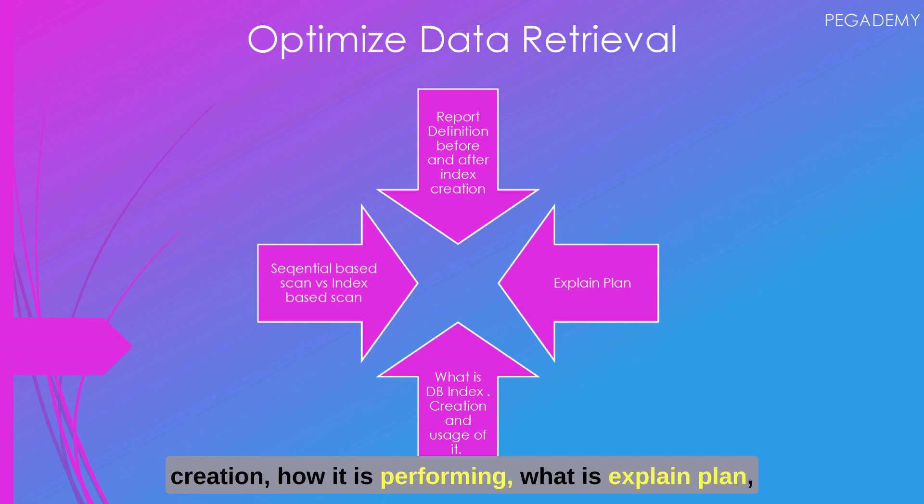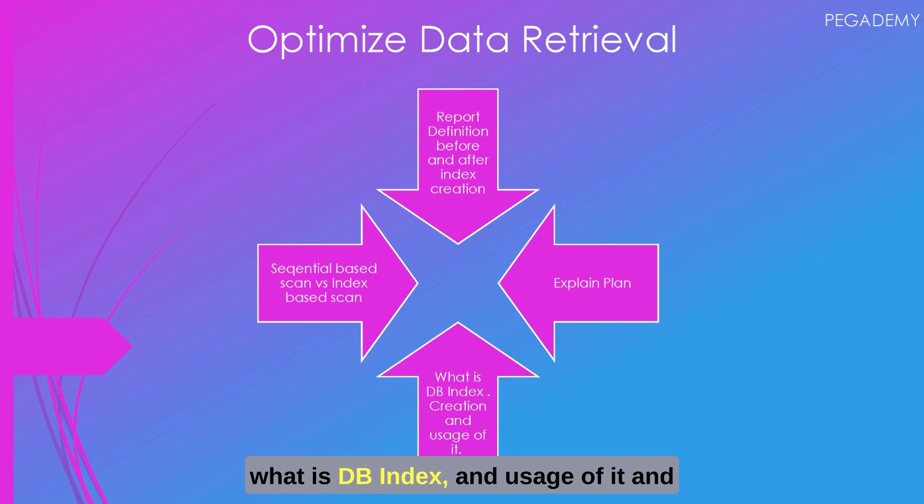What is explain plan, what is DB index and usage of it, how to create index from dev studio, and sequential based searching versus index based searching.